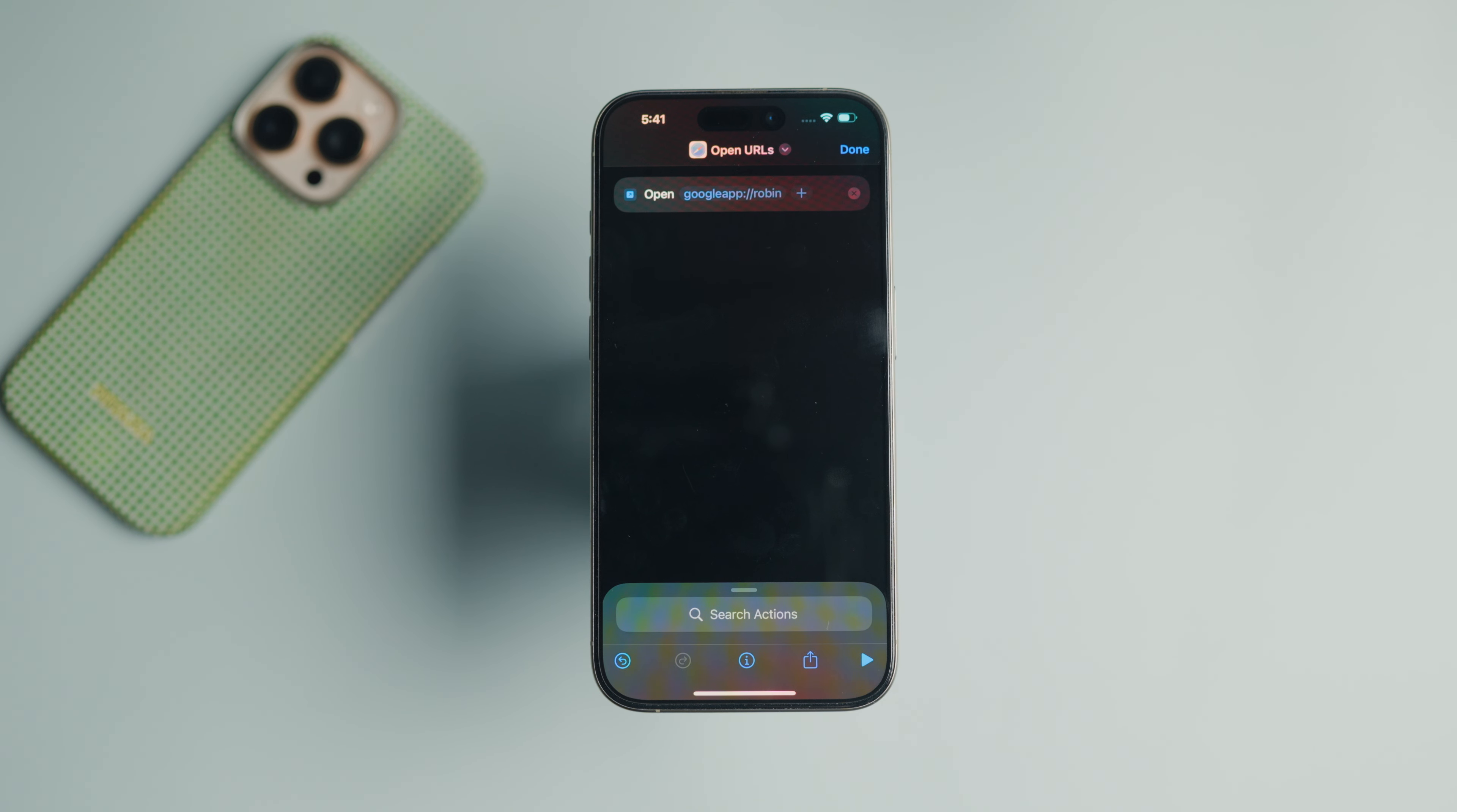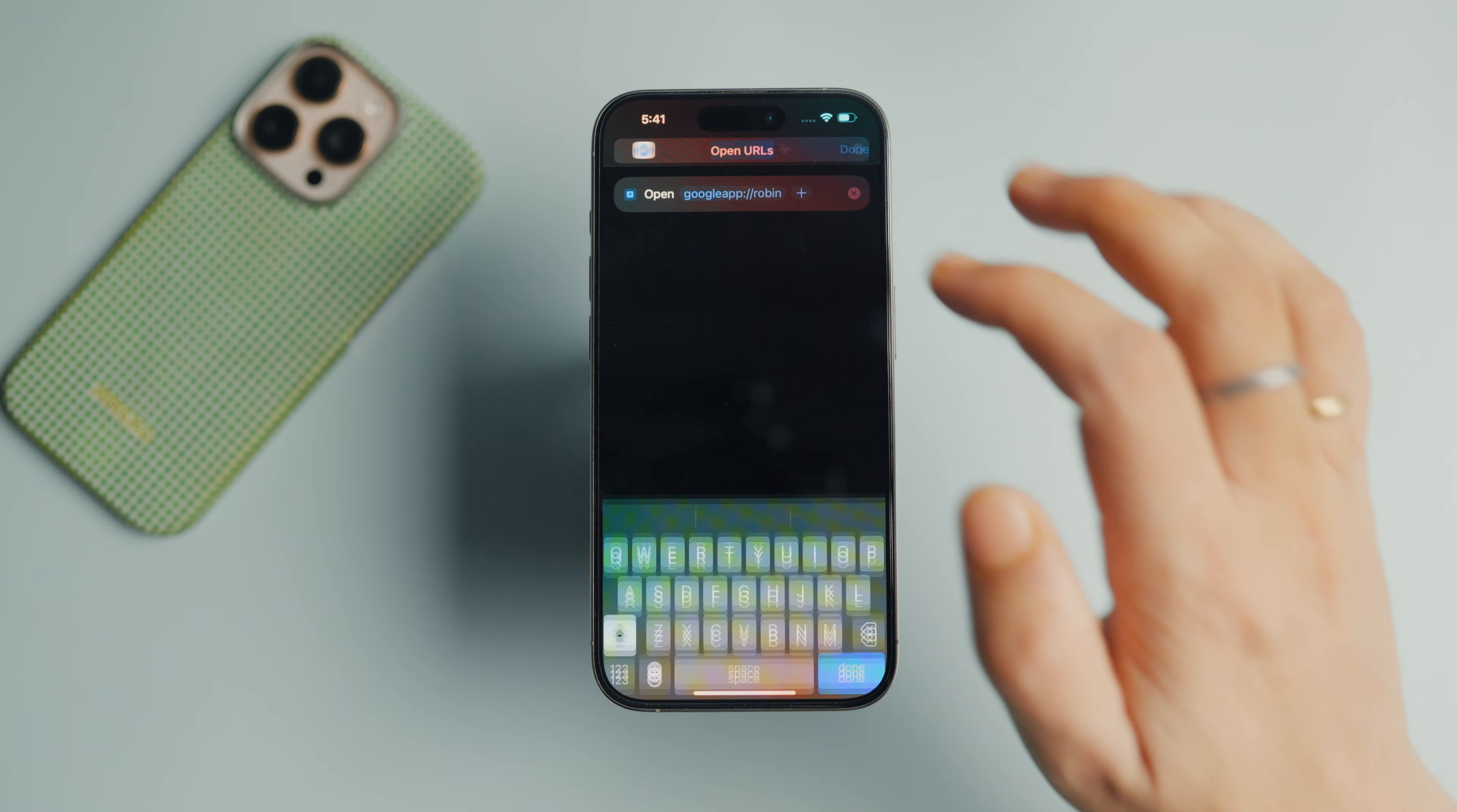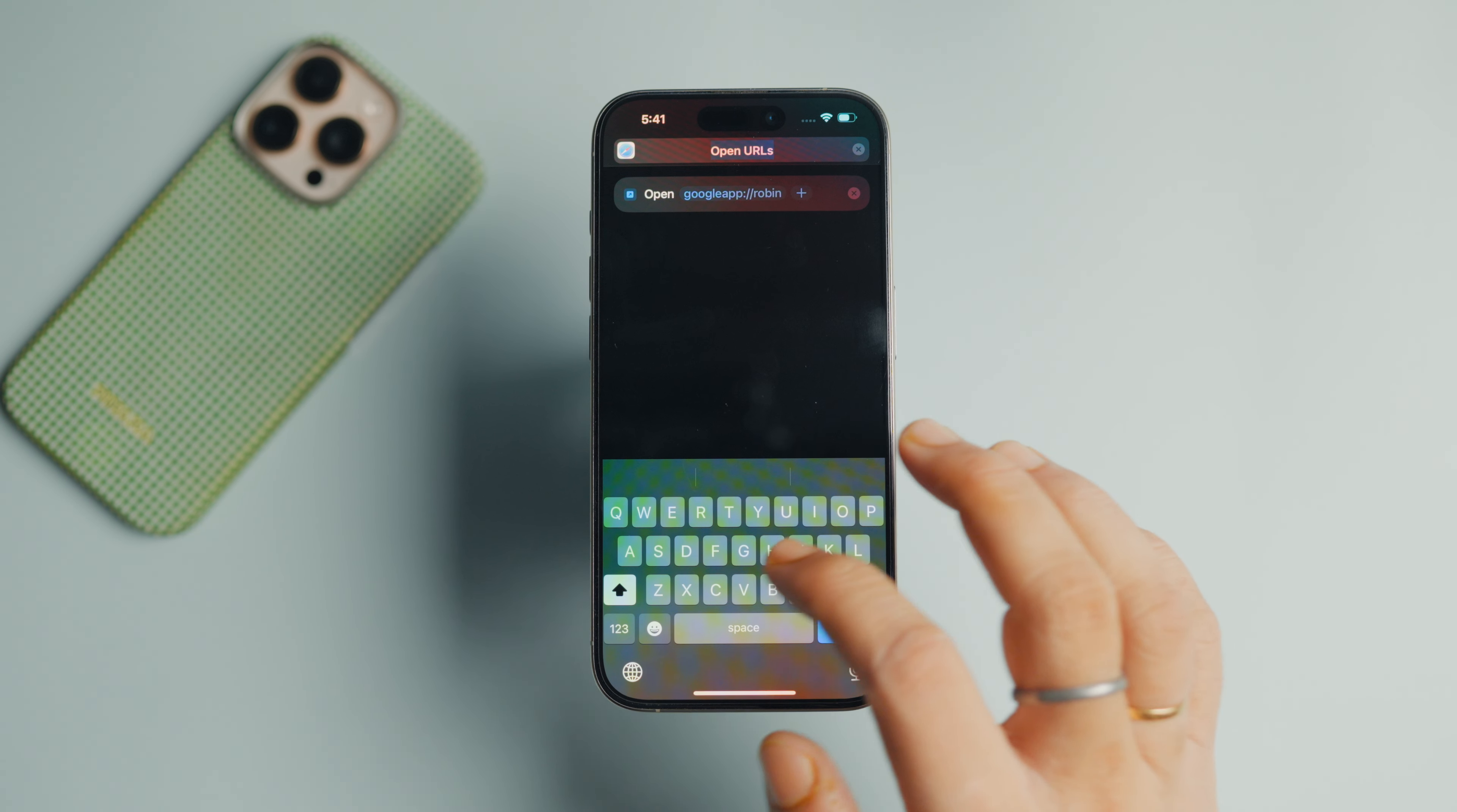Tap the downward arrow next to the name and use the rename function to rename it to Gemini.